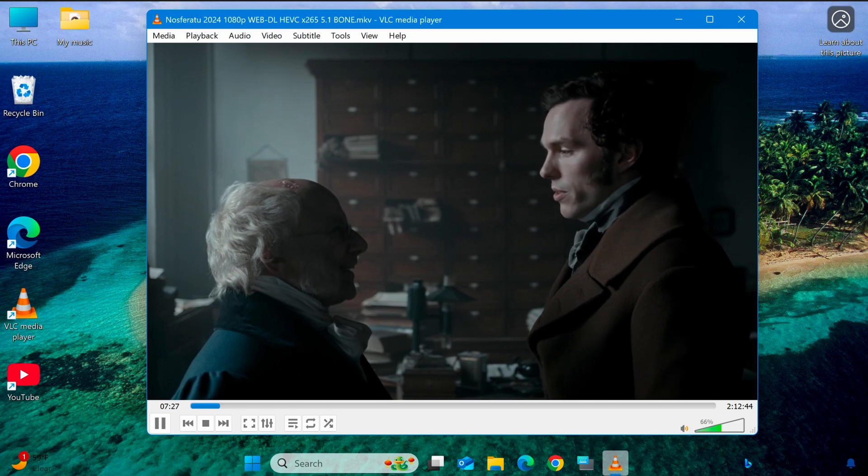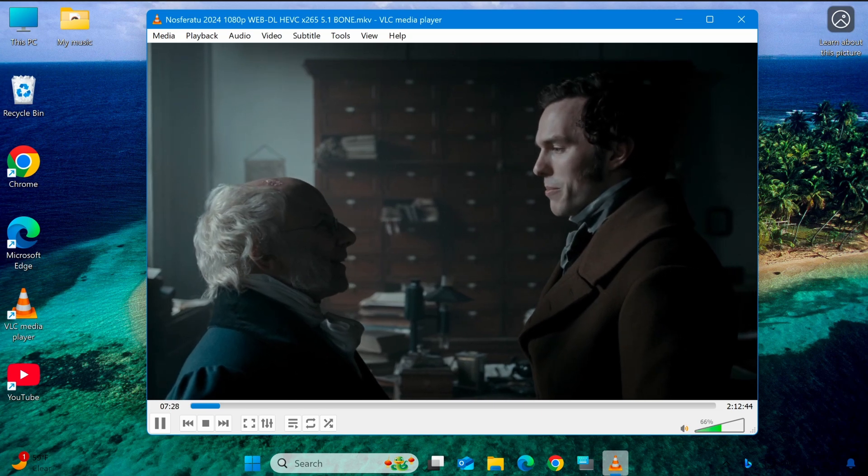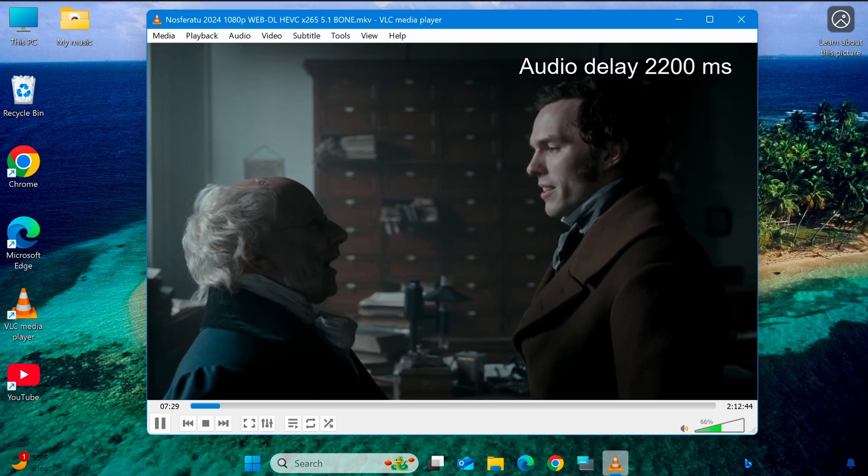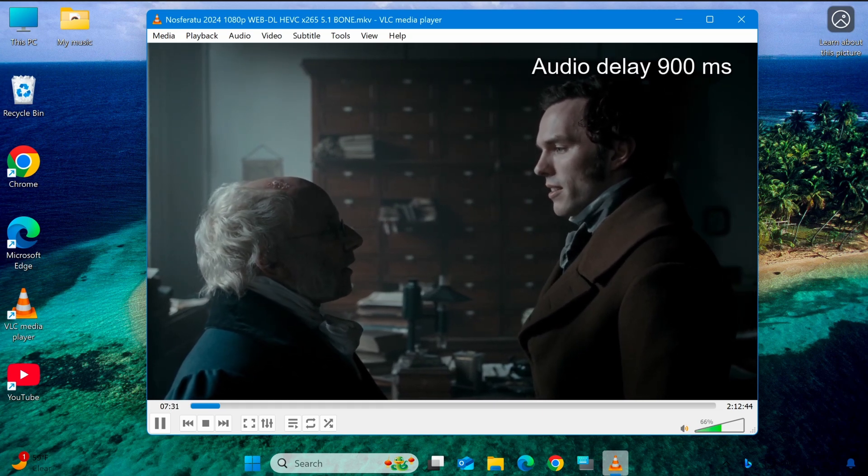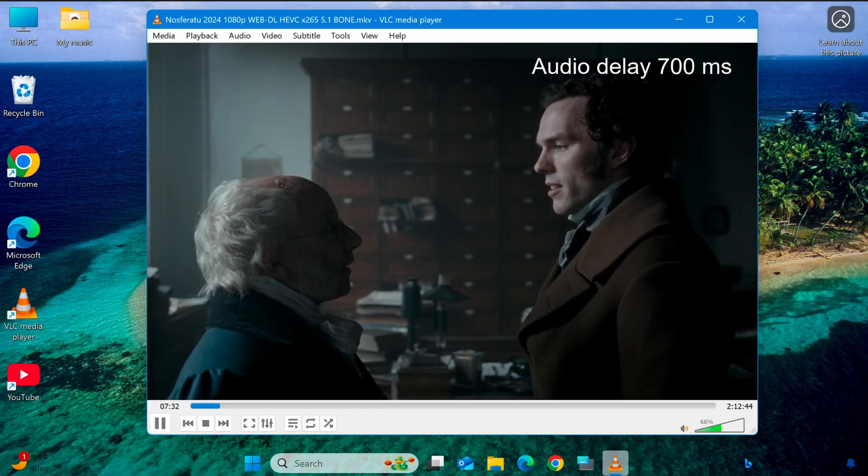When you press these keys, VLC will display an on-screen notification showing the adjustment being made.